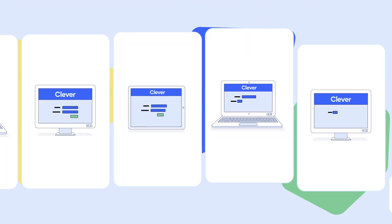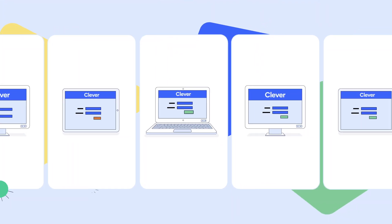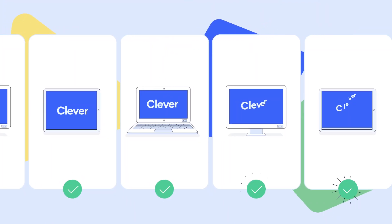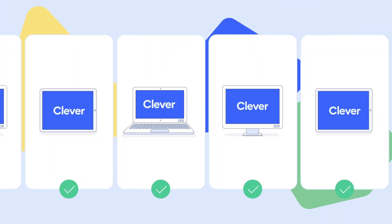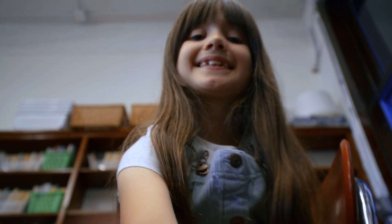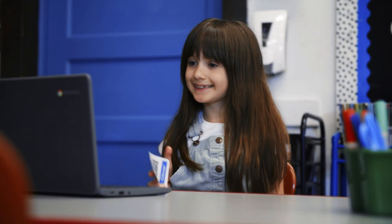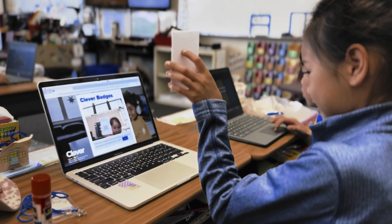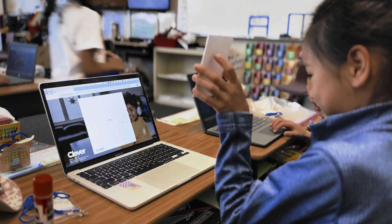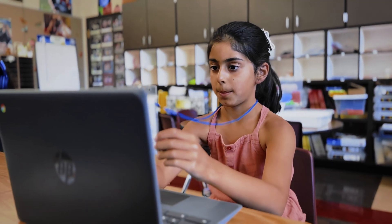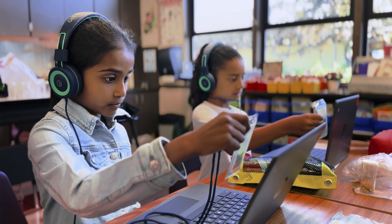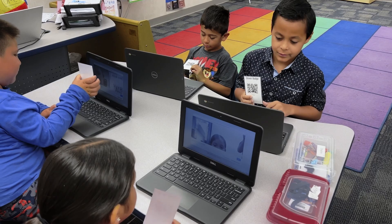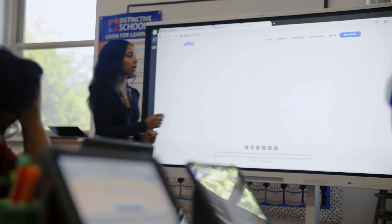Whether it's an iPad, a Chromebook, or a Windows device, Clever Badges make it easy for every student to access their digital classroom because every student, no matter their abilities, should be able to quickly and safely access digital learning resources.